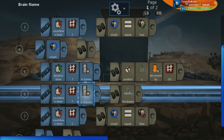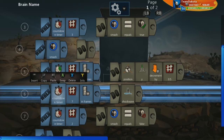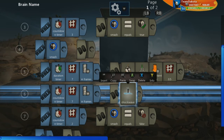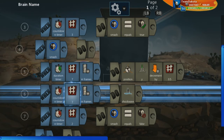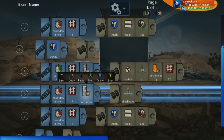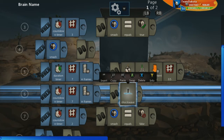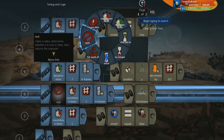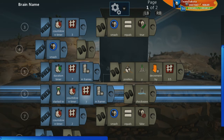The shockwave issue: we have 'after countdown timer of 7 in frames, do shockwave.' What's actually happening is after 7 frames, the shockwave line runs every single frame — it's spawning so fast the effect can't render properly. We can fix this by going to timing and logic and using 'start at 2, countdown timer 7 in frames, do shockwave.' Now the shockwave will only run one time.